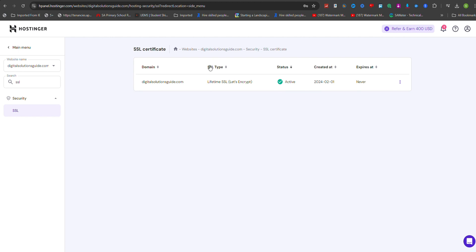If you prefer to keep your website accessible via HTTP, you can disable HTTPS by clicking on the ellipsis button next to the domain or subdomain and selecting Unforce HTTPS.